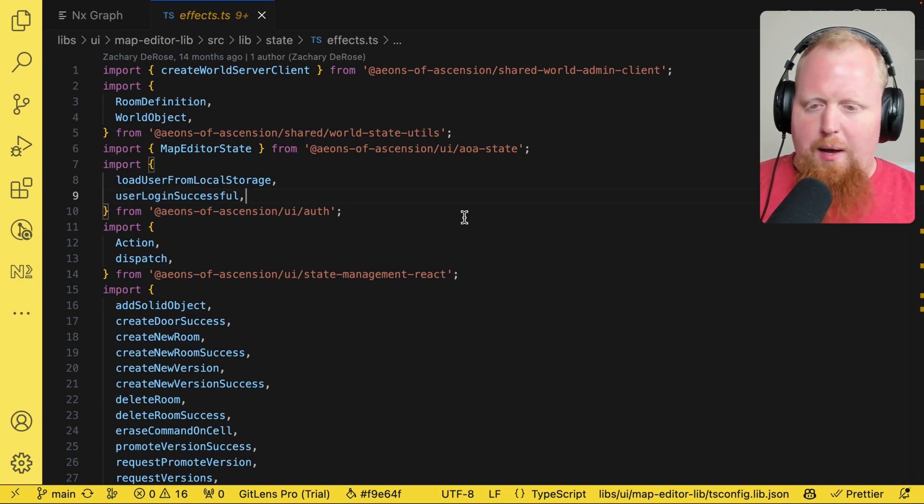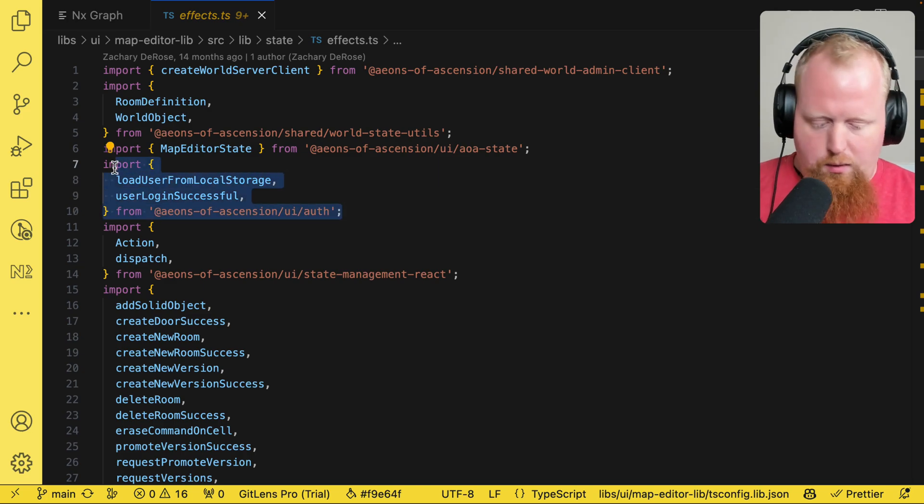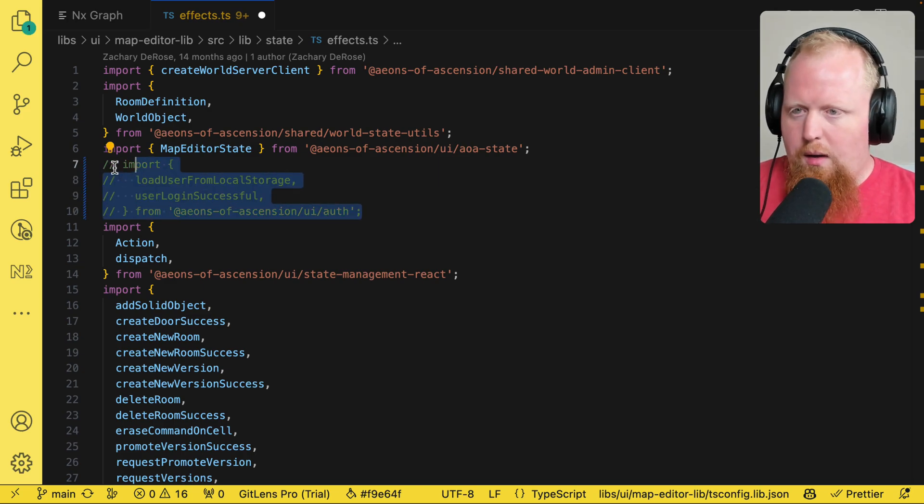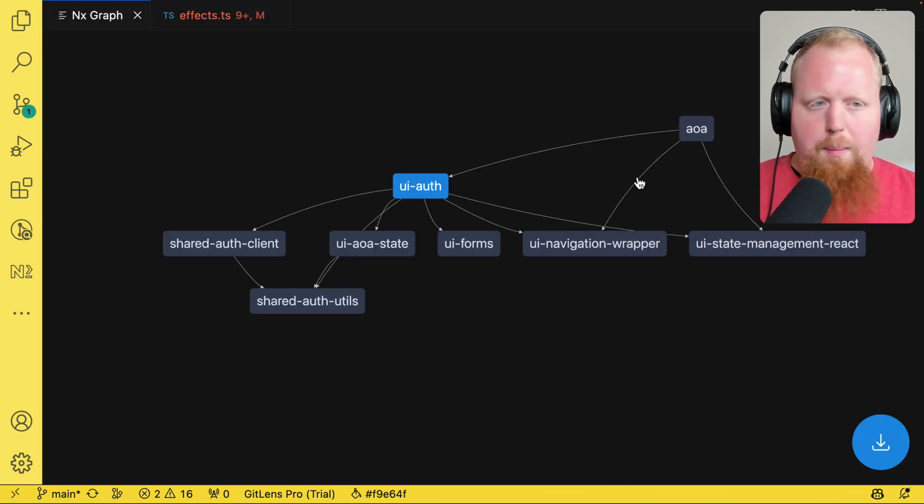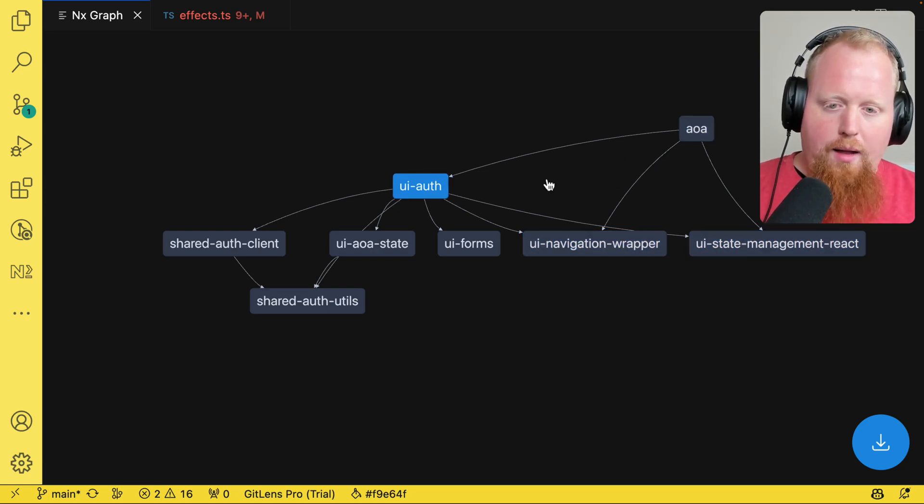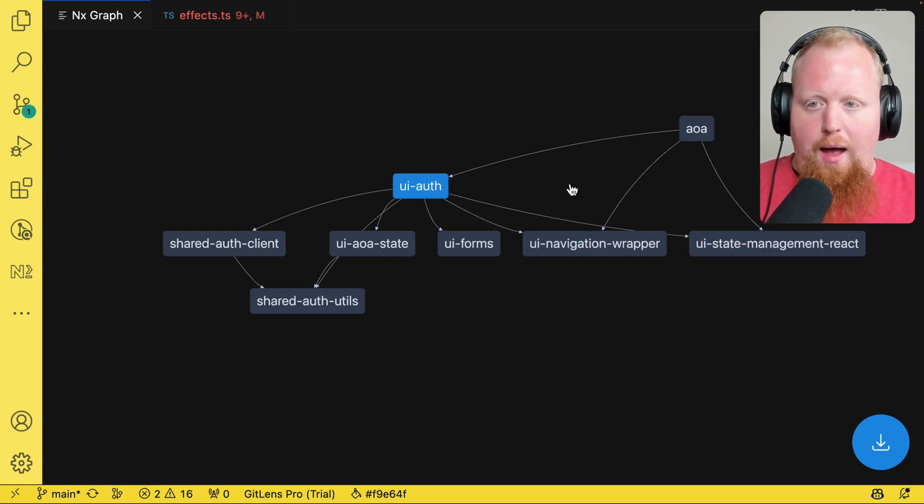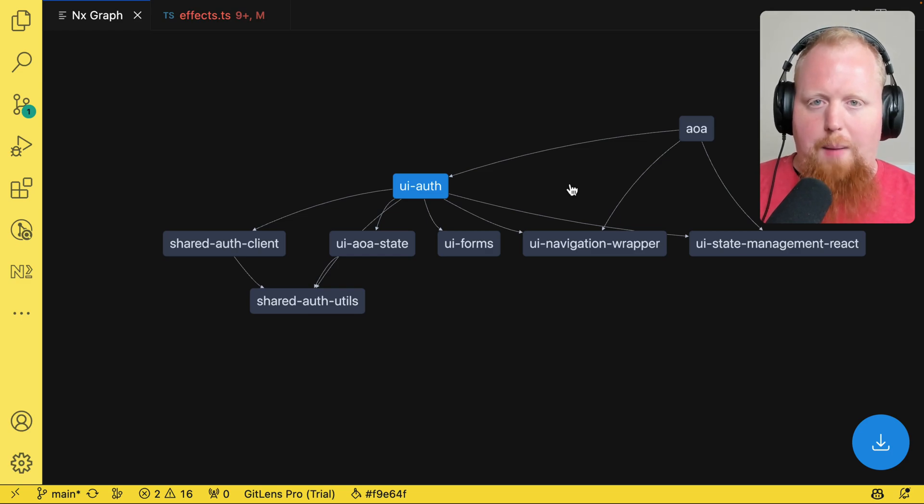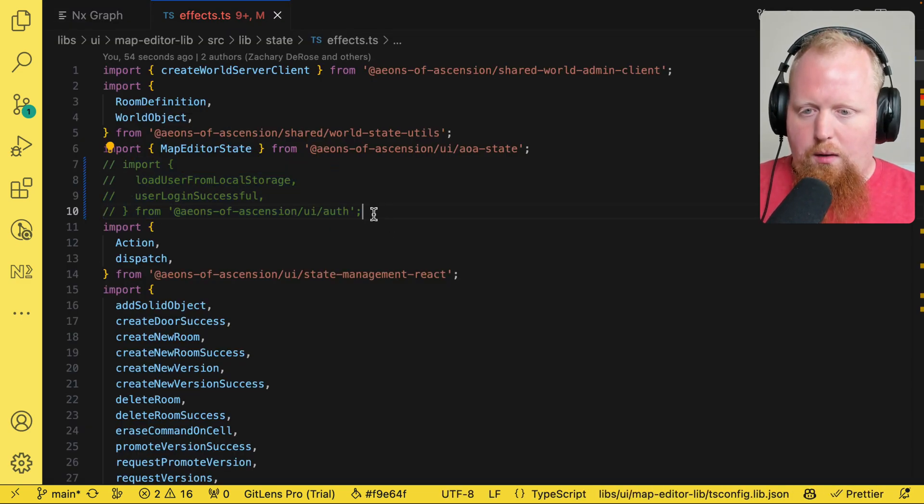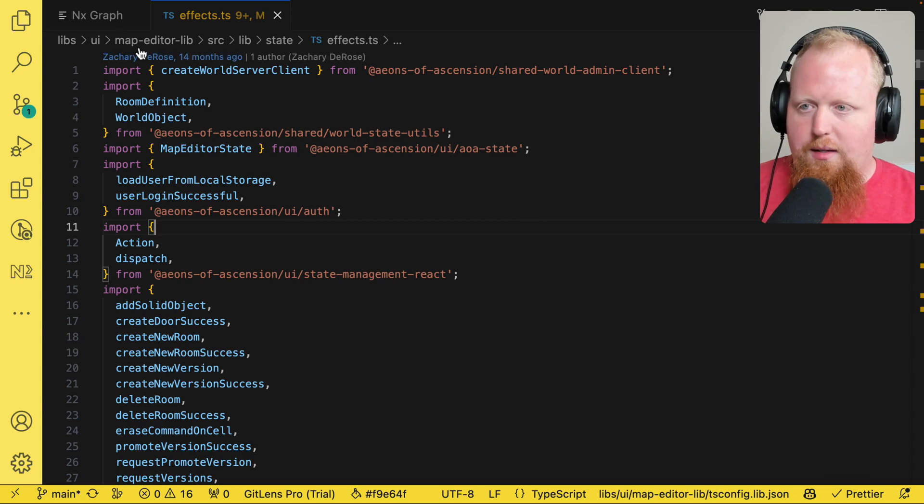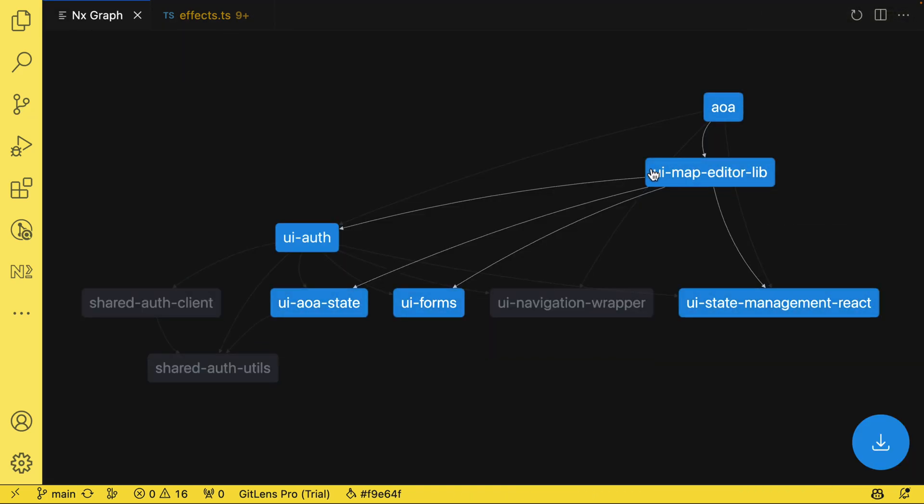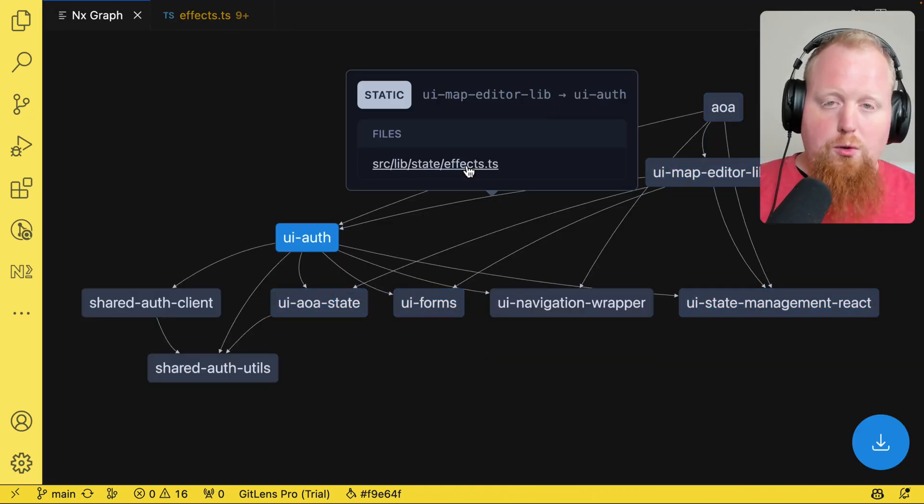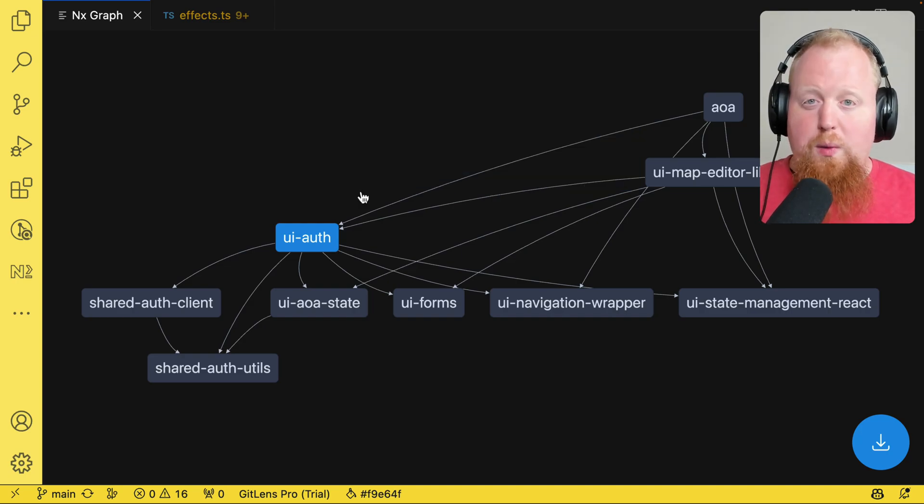This is going to break my code. But if I decided to comment out these lines, hit a save on that, then come back to our graph, we can see that that edge is now gone. And there is no relationship between the UI auth library and the map editor library. And if we come back to this effects file, reinstate that import statement and hit a save. There we go. The UI map editor library is back and the edge is back and shows us where that import statement exists.